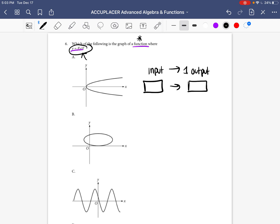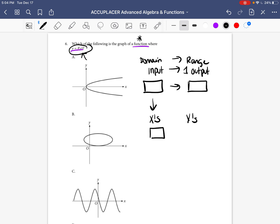So what do I mean by input versus output? The fancy word for input is domain, and the word for output is the range. All that really means is the domain represents the x's and the range represents the y's. So for every x value you put into an equation, there should only be one output for y. Before we get to the super easy part, I just want you to have that background knowledge.